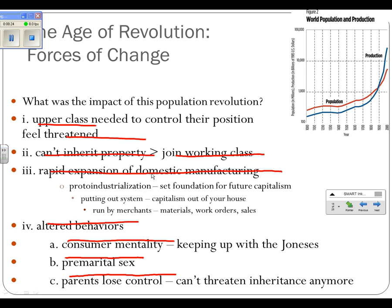There is a rapid expansion of domestic manufacturing. That's the proto-industrialization — your book calls it the putting-out system, capitalism out of your house. The merchants would bring by the cloth or whatever you were going to work with, and then you would sew and create it in your home, and they would come back and collect the finished product later on.